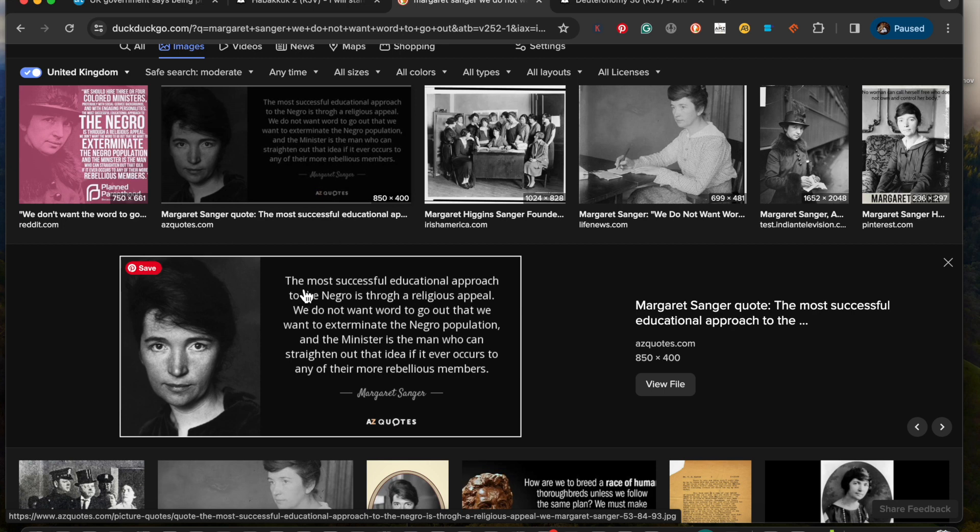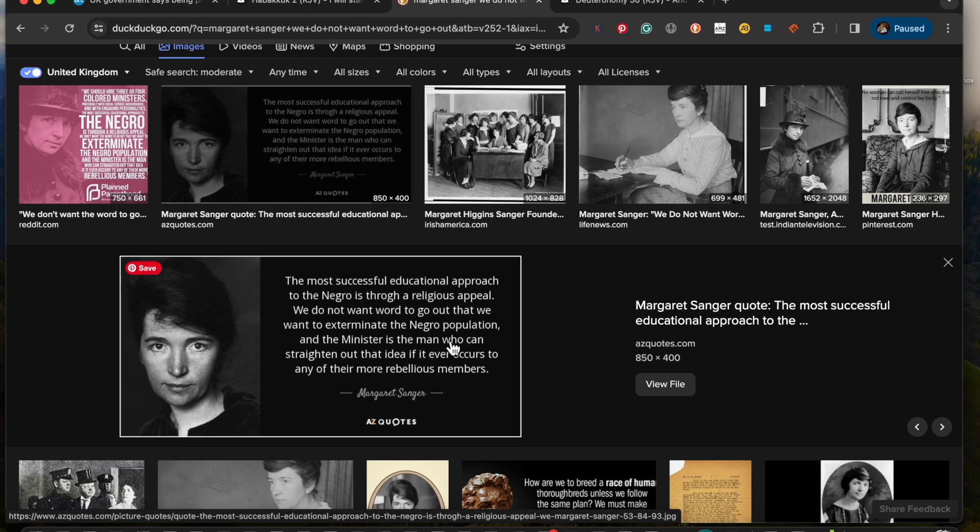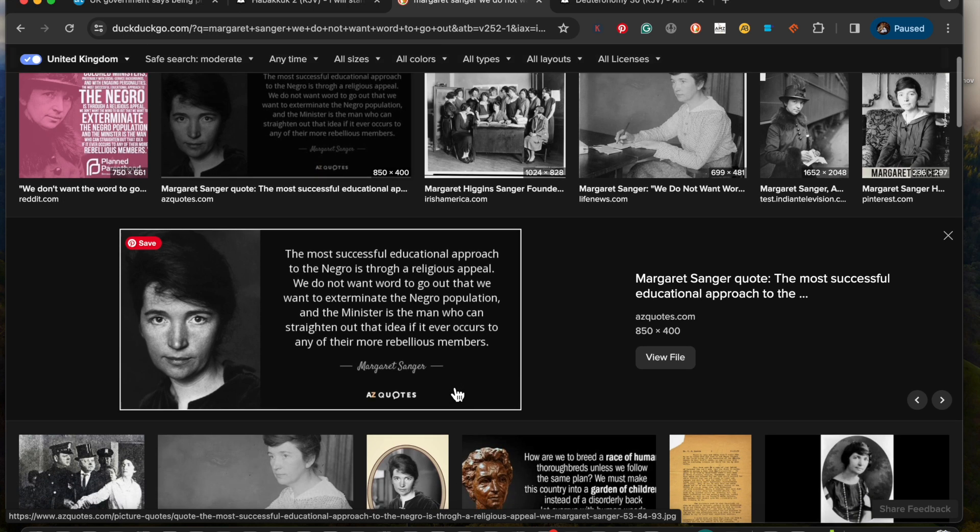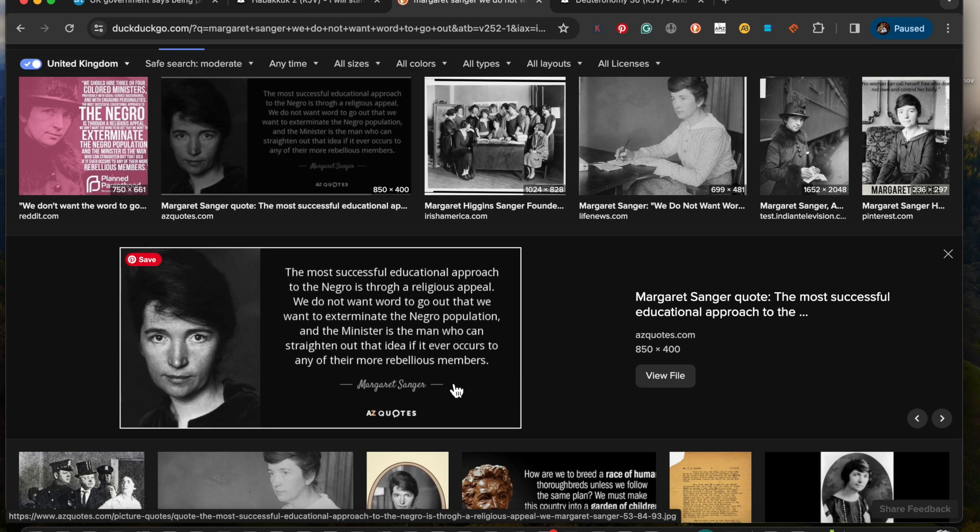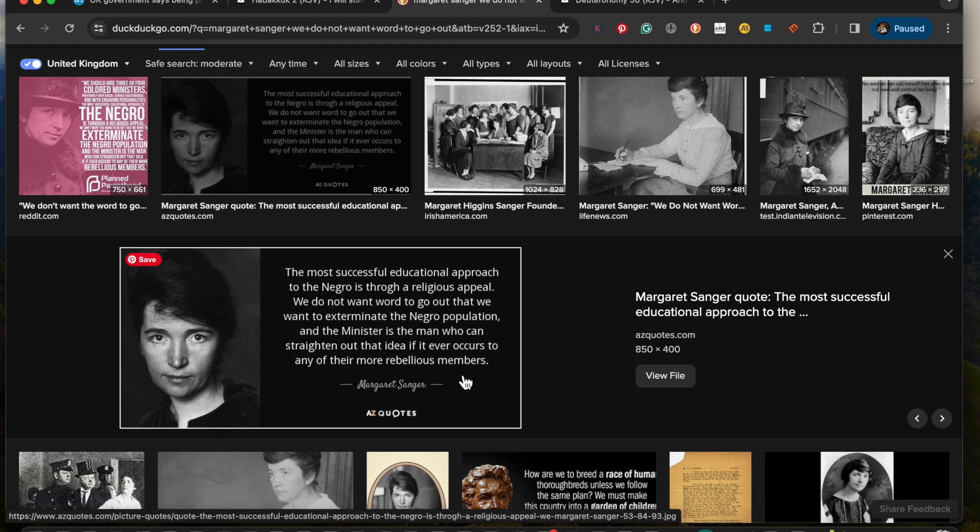The most successful education approach to the Negro is through a religious appeal, and we do not want, here's the point, we do not want word to go out that we want to exterminate the Negro population, and the minister is the man who can straighten out that idea, if it even occurs to any of their more rebellious members. So that's what was said by her.